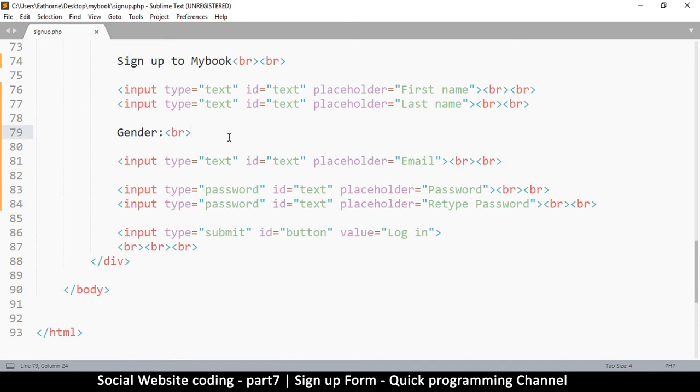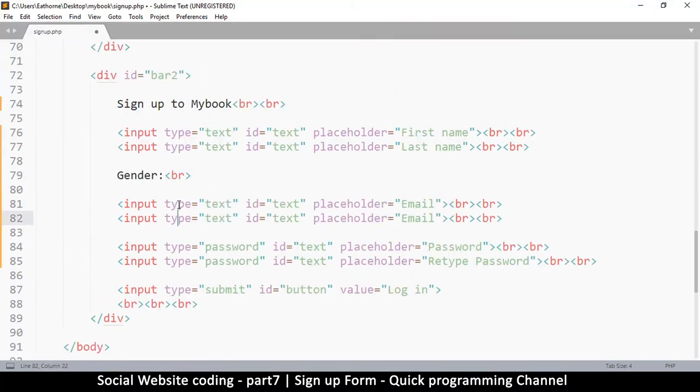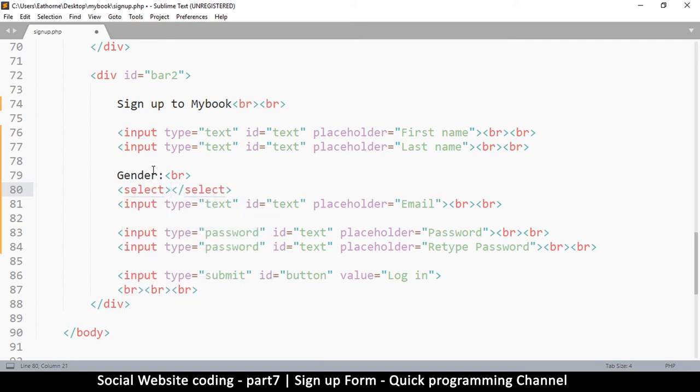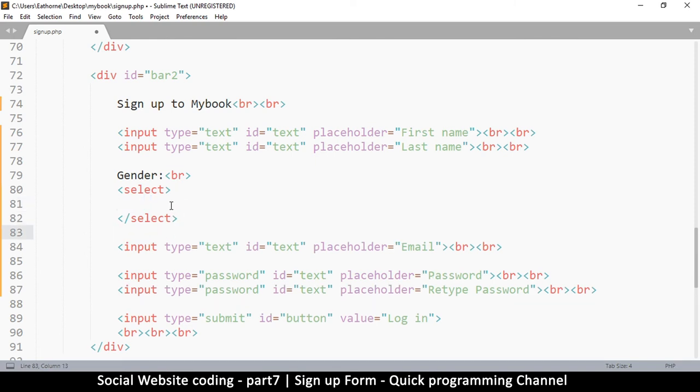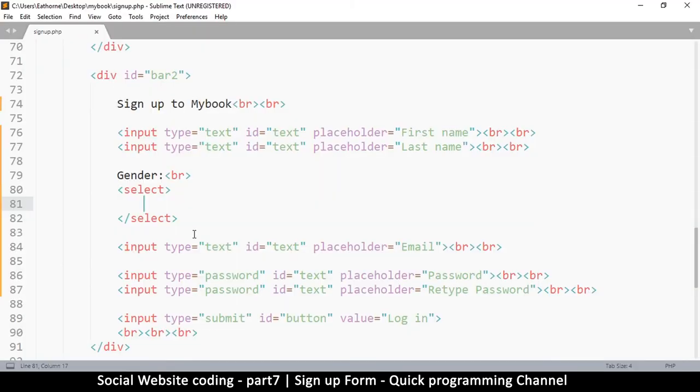We want another control down here after gender. Let me duplicate this input - actually, I don't need to duplicate because this input type is a little bit different, it's called select. Select needs to have an opening and closing. Now inside the select here, if I just refresh right now, I'm going to see the select is there.